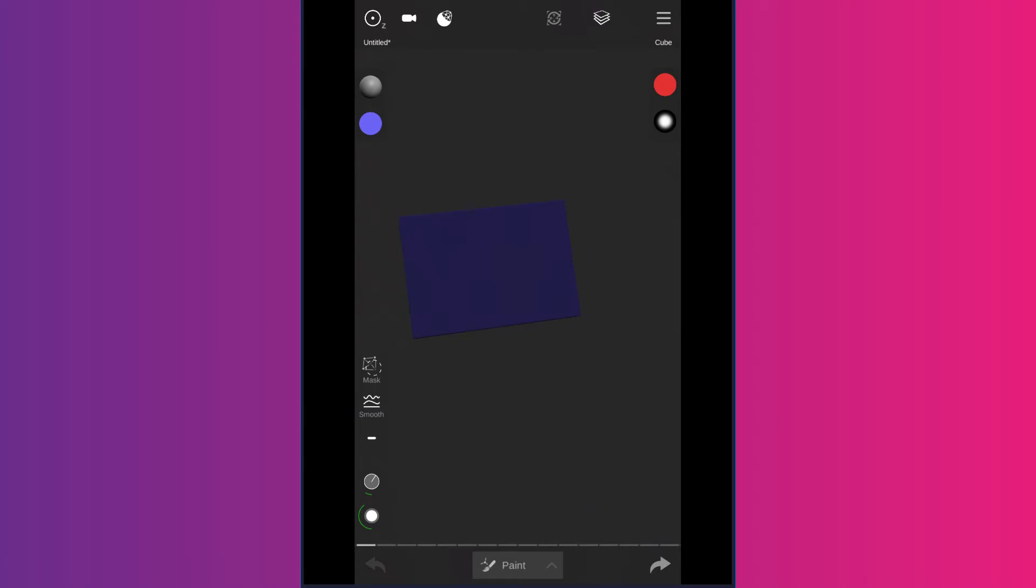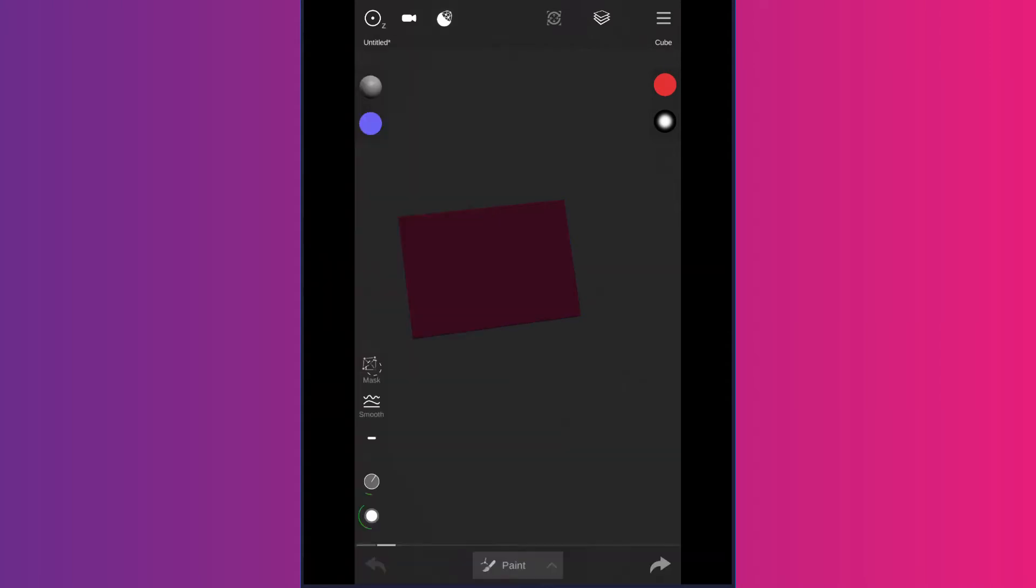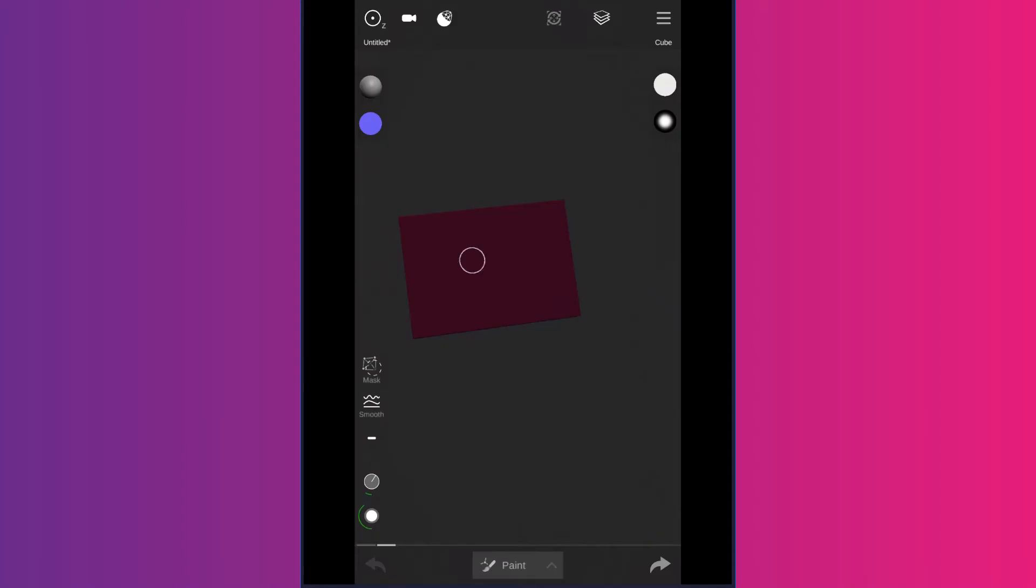And then with that being said, you can use the white as an eraser tool, because there is no eraser tool, so white would be the closest thing to reveal the color underneath. See what I did there? Sweet!